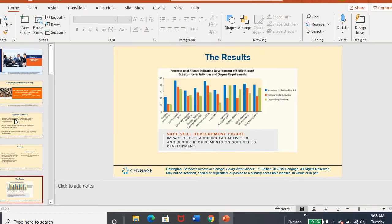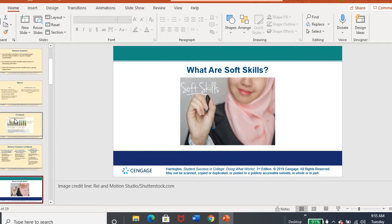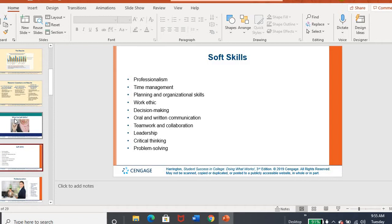So again, chapter four is about strengthening soft skills. So what are soft skills? Well, here's a list. It's not comprehensive by any means because there are lots of soft skills. These are just some examples. And you may hear soft skills also called, we've used this in this class already, transferable skills. So it literally means they can transfer from one field to another.